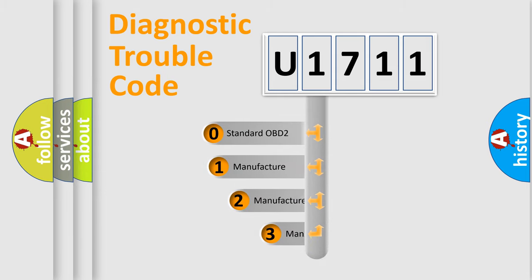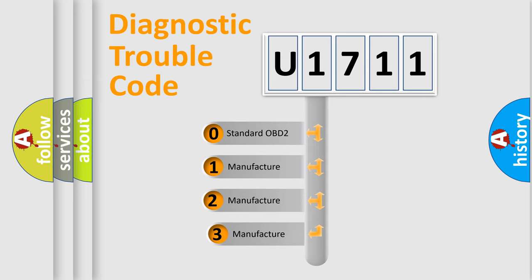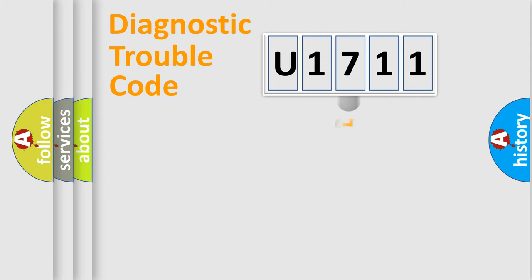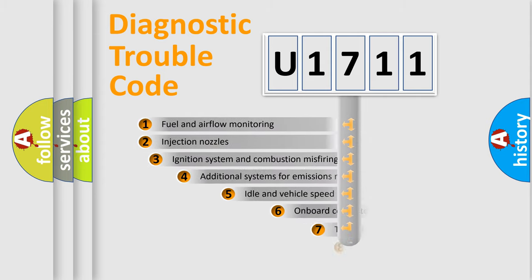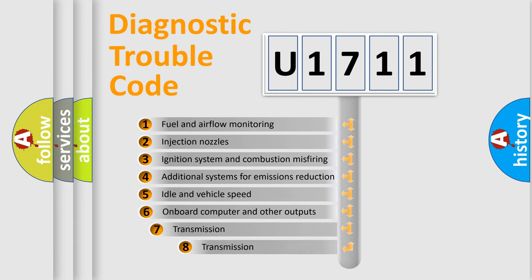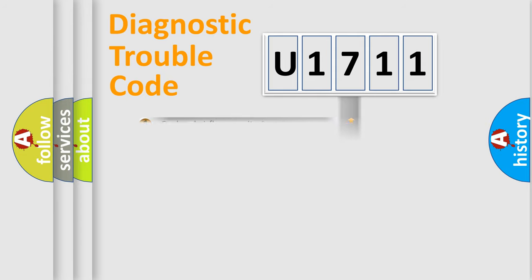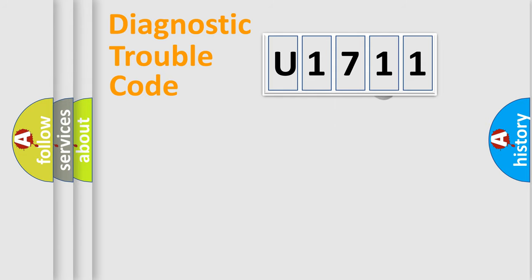If the second character is expressed as zero, it is a standardized error. In the case of numbers 1, 2, or 3, it is a more precise expression of the car-specific error. The third character specifies a subset of errors. The distribution shown is valid only for the standardized DTC code.